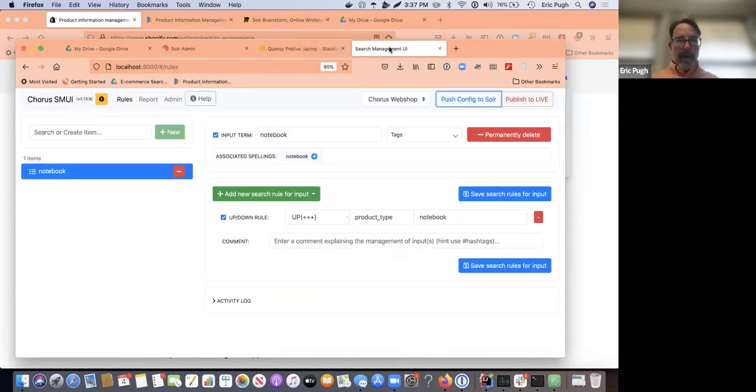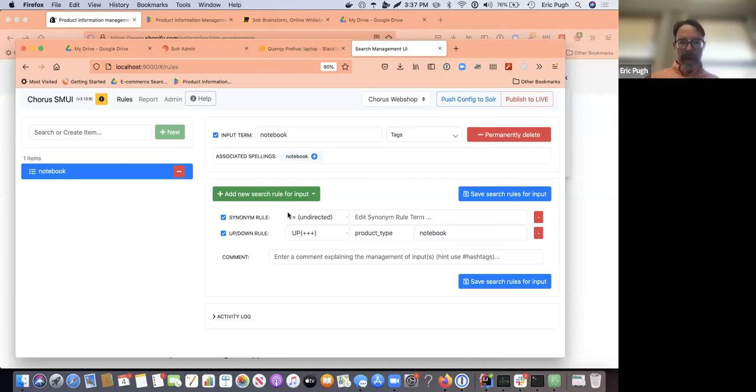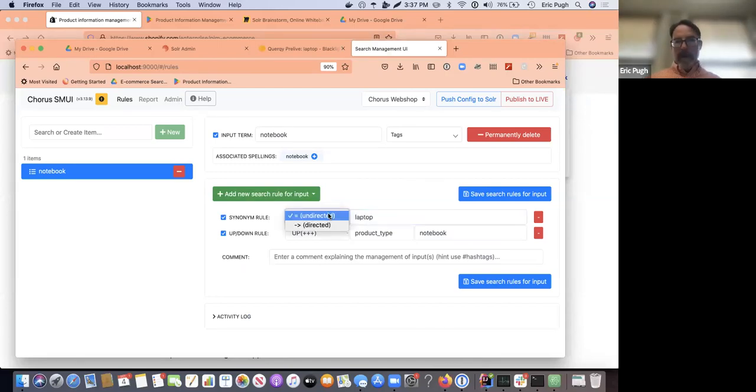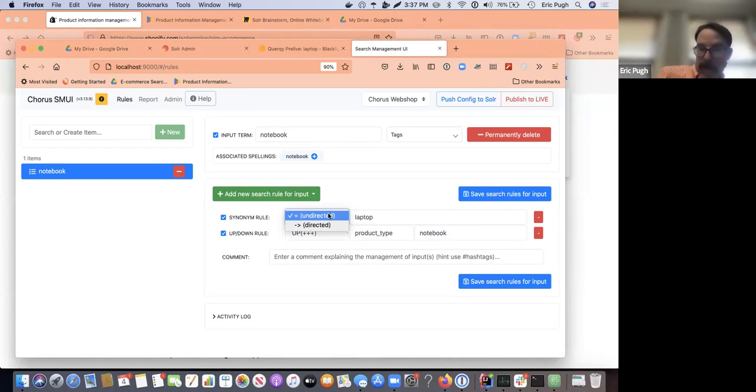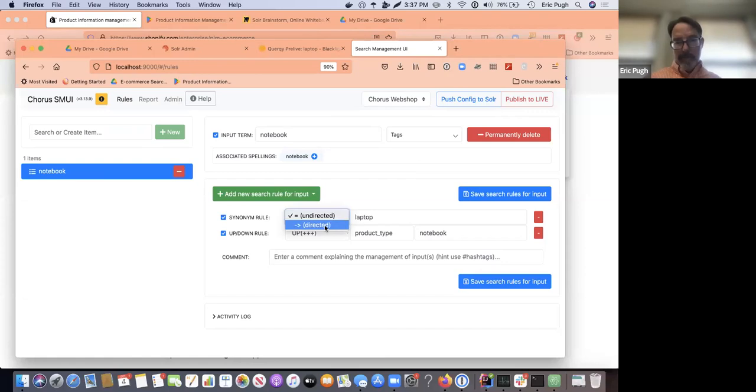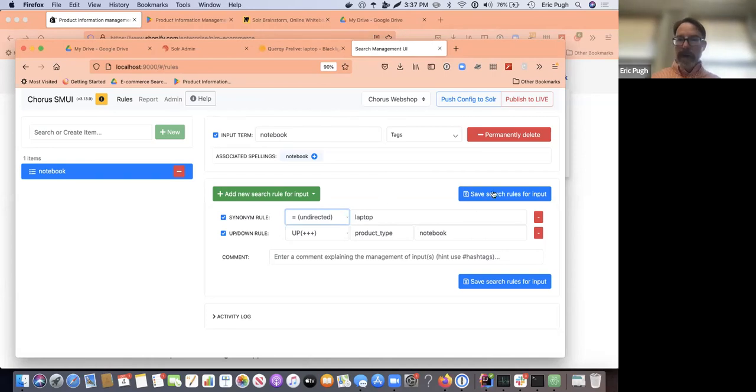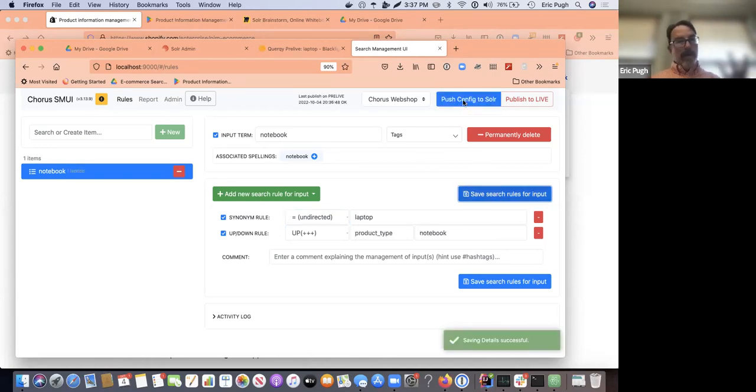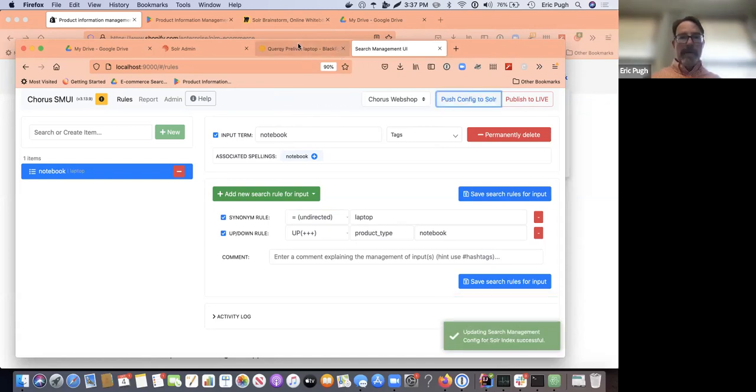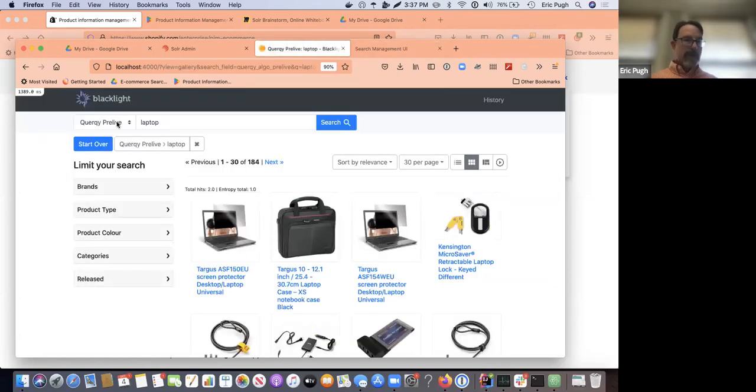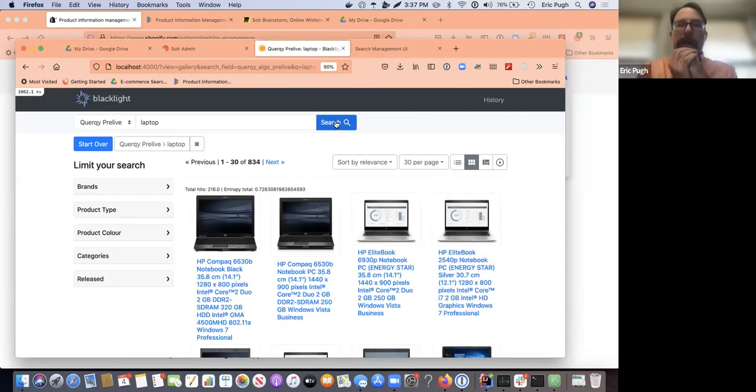Well, I can go in here and I can add a new synonym and I'm going to say, and it could be either a one-way relationship. A notebook is a laptop, but a laptop is not a notebook that'd be directed or undirected in this particular case, because I want laptops to match notebooks. So I'm going to go ahead and save that. Push my change to my little pre-live environment right here, because it says quirky pre-live. I'm going to go ahead and do a search for laptop. And now I'm getting back the same results.